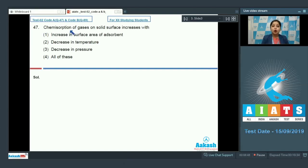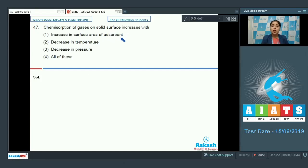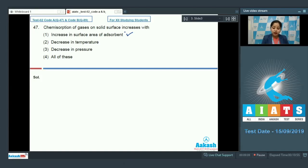Question number 47: Chemisorption of gases on solid surfaces increases with — option one: increase in surface area of adsorbent. Yes, this is correct, because both physisorption and chemisorption increase with increase in surface area of the adsorbent. Option two: decrease in temperature — this is incorrect.